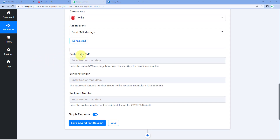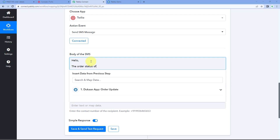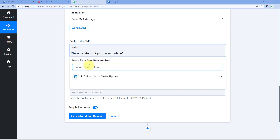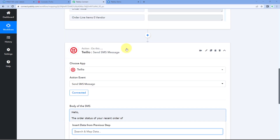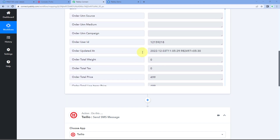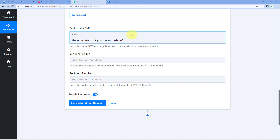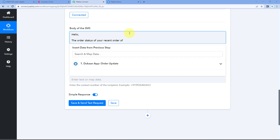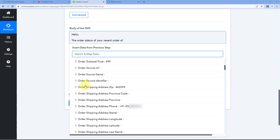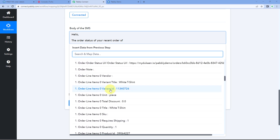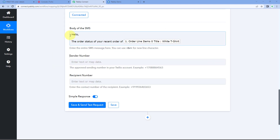After making the connection, the first thing it asks for is the body of the SMS message. I want my message to say: 'Hello, the order status of your recent order of [product name]...' — and here we map the product name from the Dukan response. The process of mapping is simple: click on the field and in the dropdown, select the response containing the product name. It will be mapped — so the message will read 'Hello, the order status of your recent order of white T-shirt...'